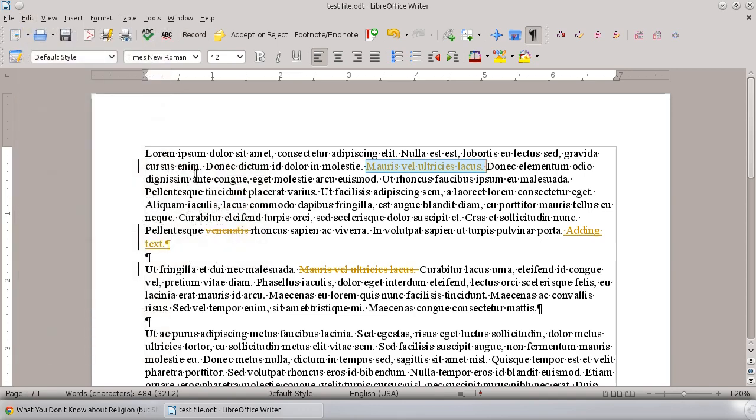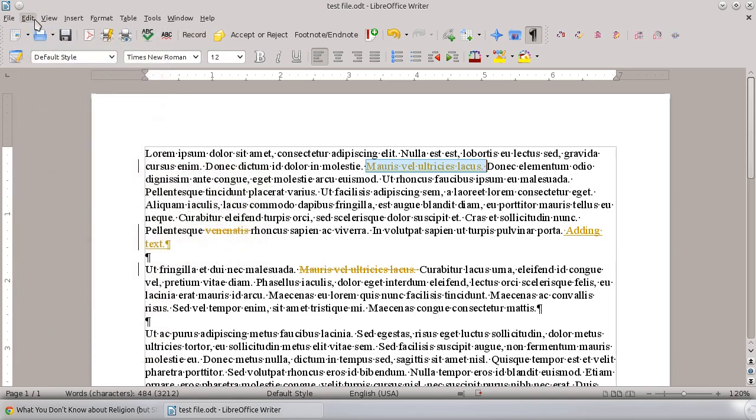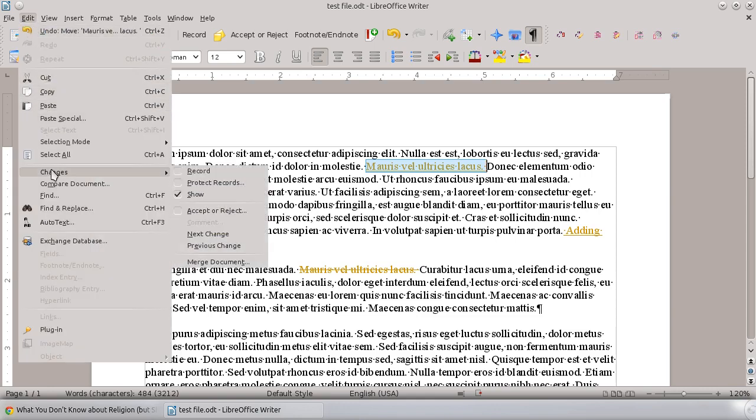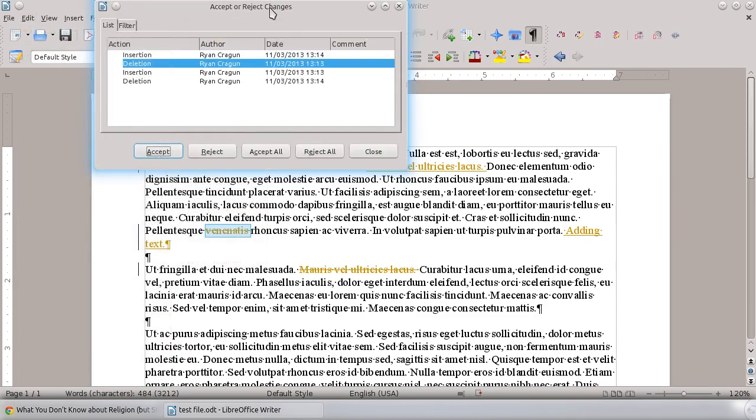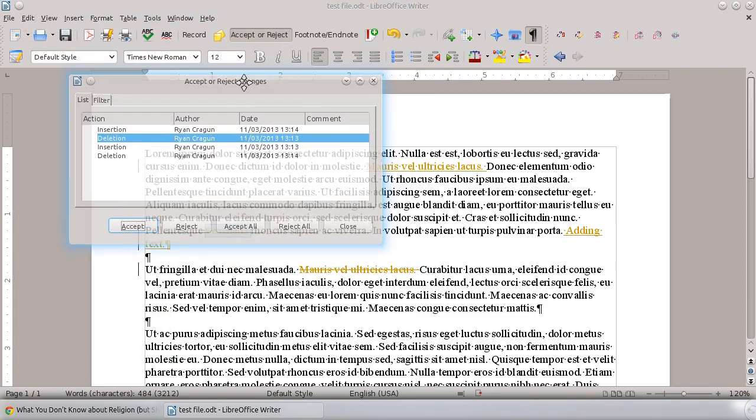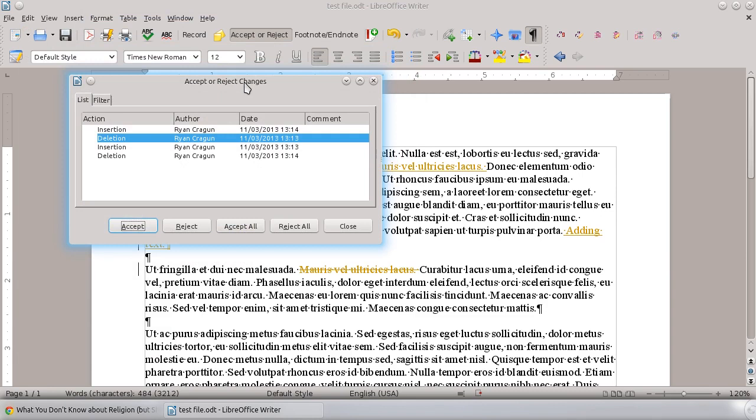You would go down to Changes, Accept or Reject. What LibreOffice does is keep track of every change in the document. When you click on Accept or Reject Changes, it's going to pop up this window indicating how many changes were made, who did it, the date they did it, and the kind of change that they did.